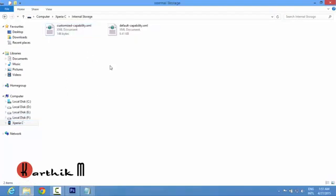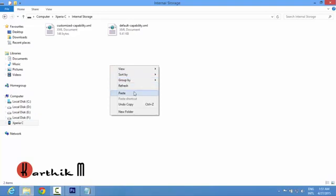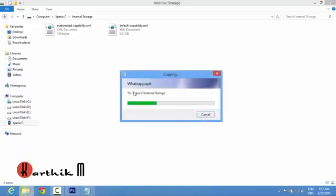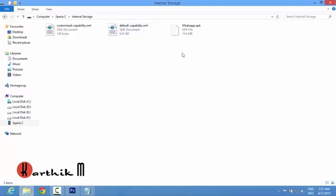Now I am pasting it in internal memory because it is empty, so easy to locate the file.